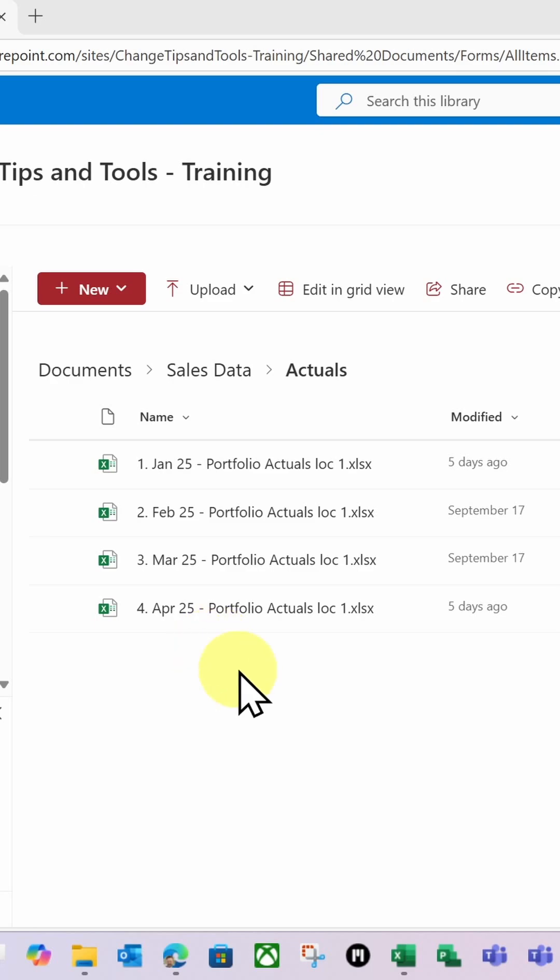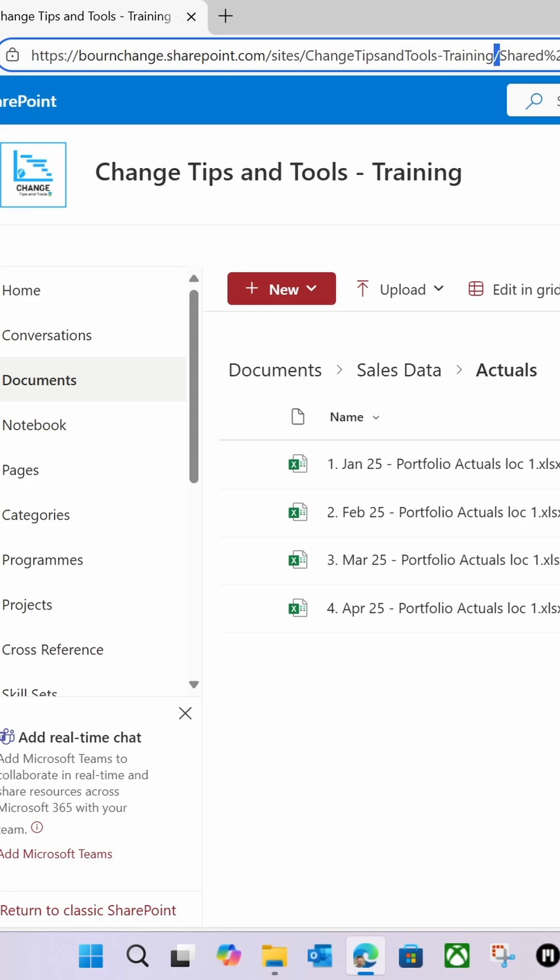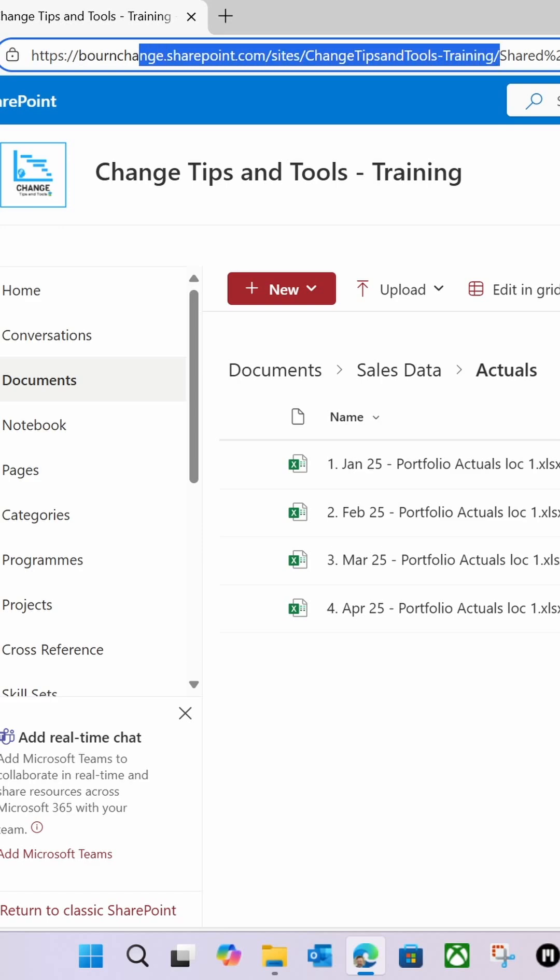So let me show you how. The first thing you do is I'm going to copy the path of my hosting SharePoint site. So not the actual path of the library, the path of the hosting SharePoint site.